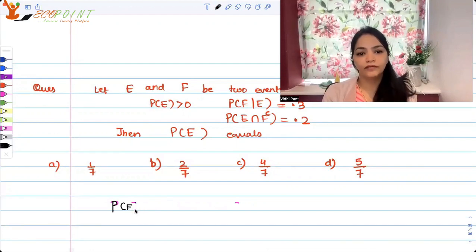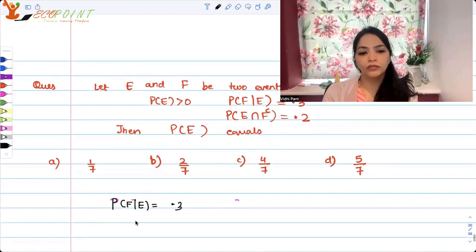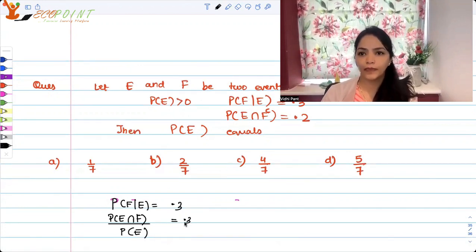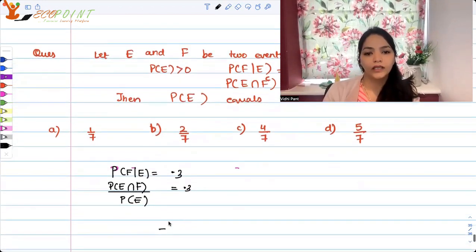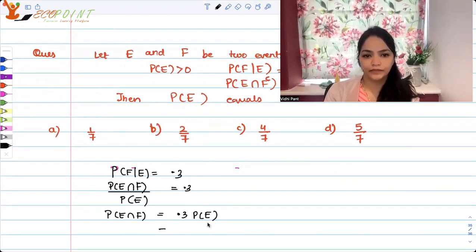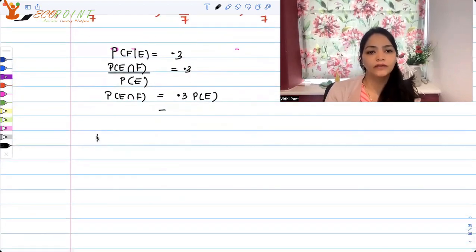P(F|E) = 0.3 means P(E ∩ F) divided by P(E) equals 0.3. So that means P(E ∩ F) is equal to 0.3 times P(E). We are also given that P(E ∩ F complement) equals 0.2.